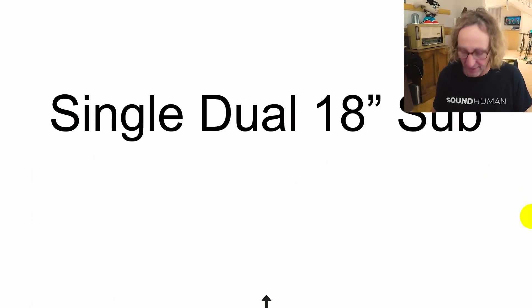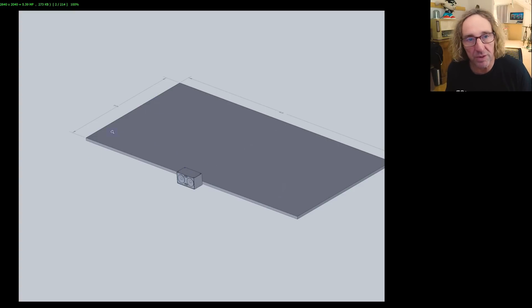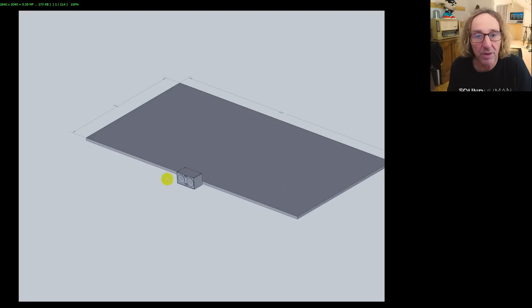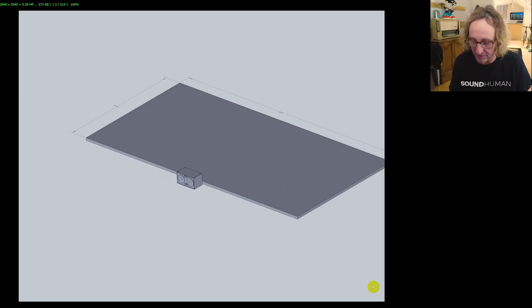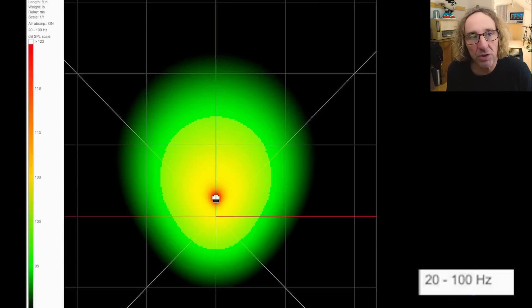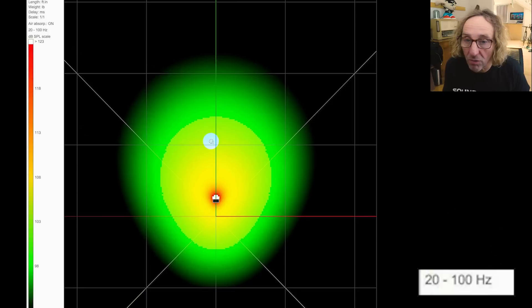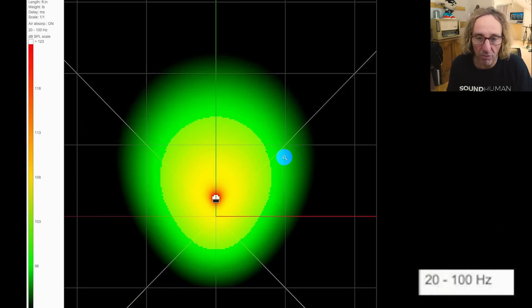Let's start with a single dual-18 subwoofer. I've got a 24-foot deep stage, 48 wide, only one foot high — just using it as a placeholder to show where the stage would be and where the sub itself sits. If we look at this in Sound Vision, this is the overhead view at 20 Hz to 100 Hz — the full range of what a sub could be doing, going below and above what most subs will do or are used for.